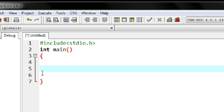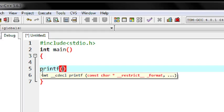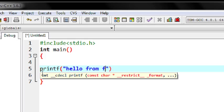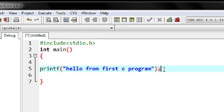This program just prints out a message on the output console. For printing a message we use a function called printf. This is the syntax of using printf — put parentheses and specify double quotes, and you can put your message inside the double quotes. Here I type: Hello from first C program. You need to put a semicolon here; the semicolon indicates the end of a statement. If you forget to include the semicolon, that is not a valid statement and it will cause an error.